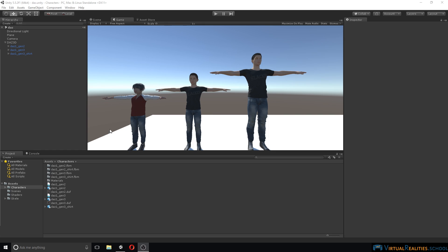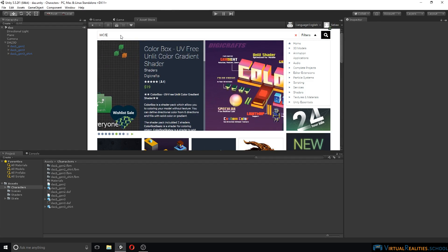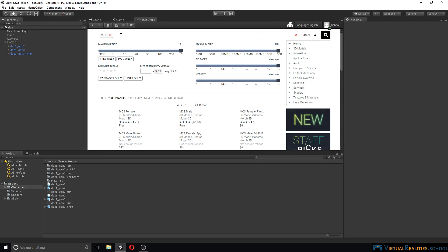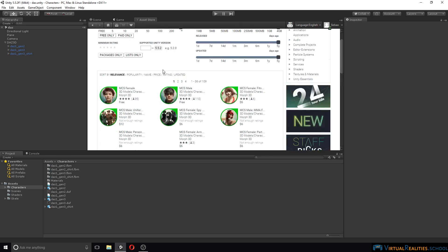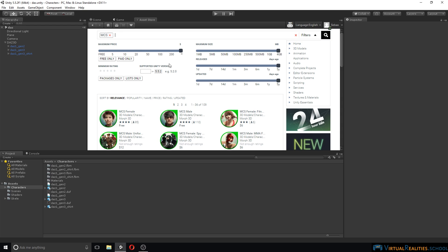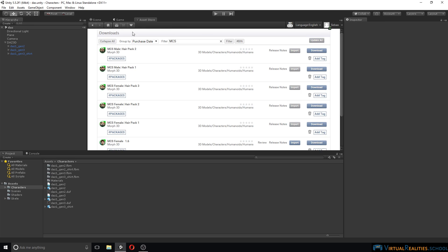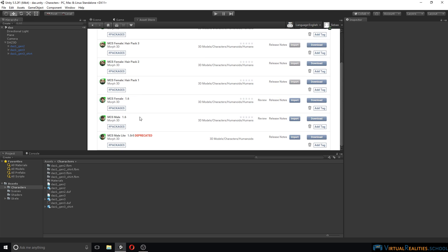Let's start and head over to the asset store and type in MCS. This will bring up all the different assets we can use from Morph 3D and we will simply use the MCS male character that is available for free. Once you have downloaded it, you can find it in your download section. Here you can again filter for MCS and you will find the asset right here. For this video we are using version 1.6 which has just been released. An older version which was called MCS male lite is not supported anymore.